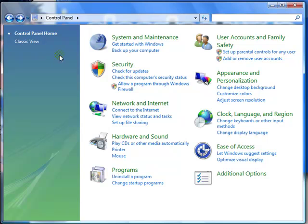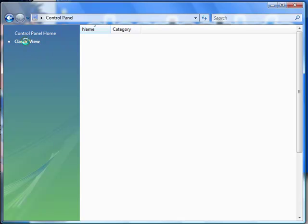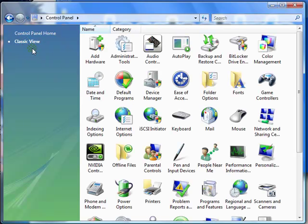If you start off under the classic view, you just go to the keyboard or mouse settings.